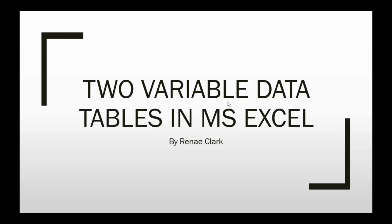Hello and welcome to this video tutorial on how to use two variable data tables in Microsoft Excel. My name is Renee Clark.